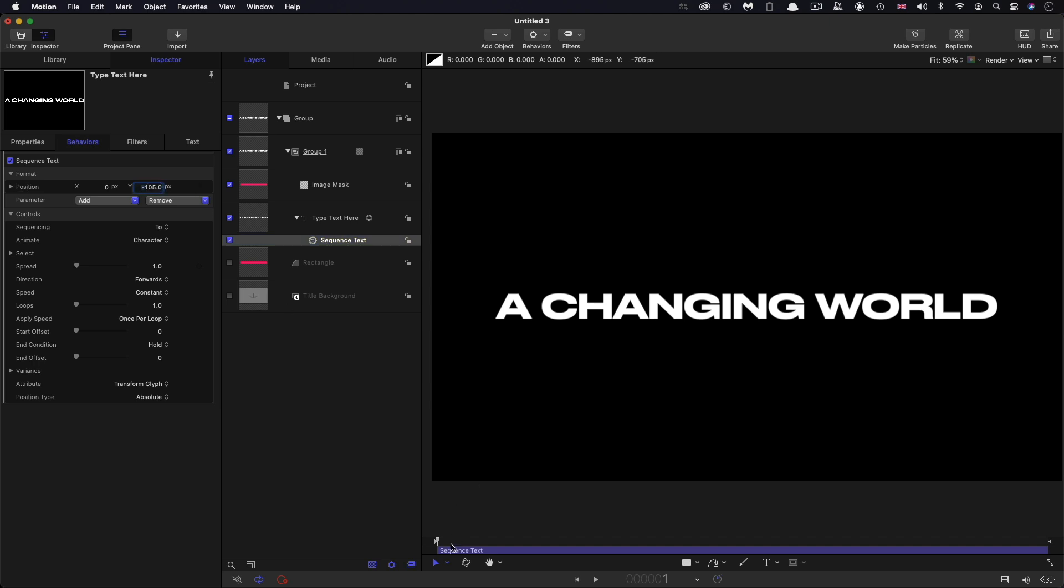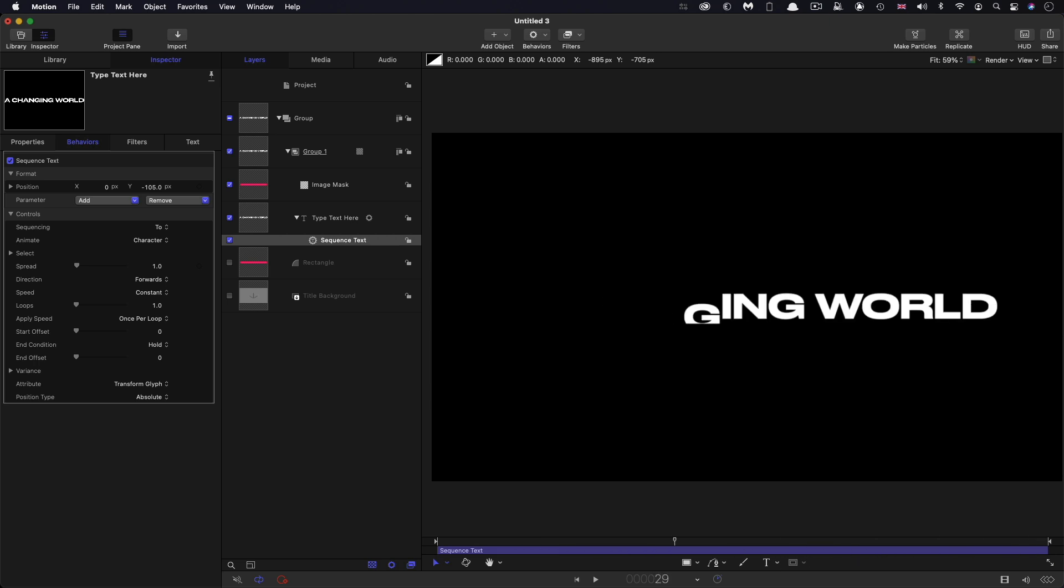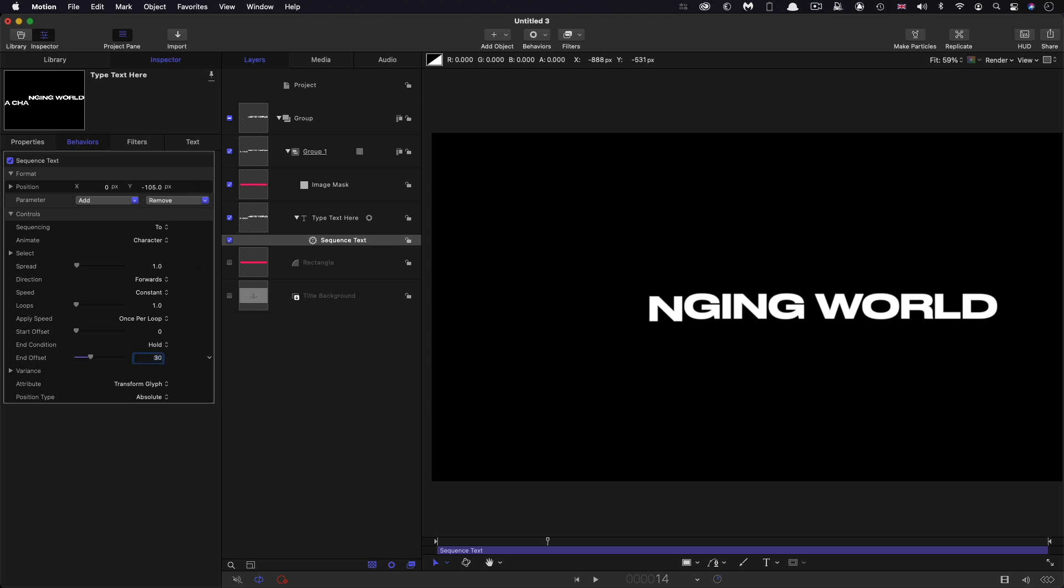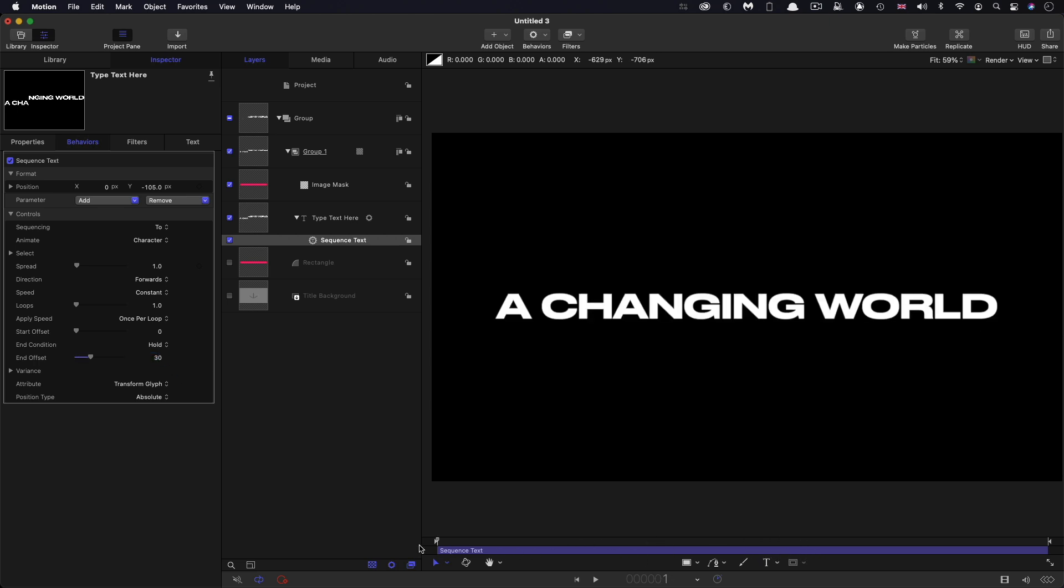And then if we run it, we see that the letters all sort of disappear. And that's because they're being masked by the box that we created. I'm also going to change the end offset. So it's a little bit shorter. So I'm going to go for 30 there. And so that will make it finish 30 frames before the end of our three seconds.